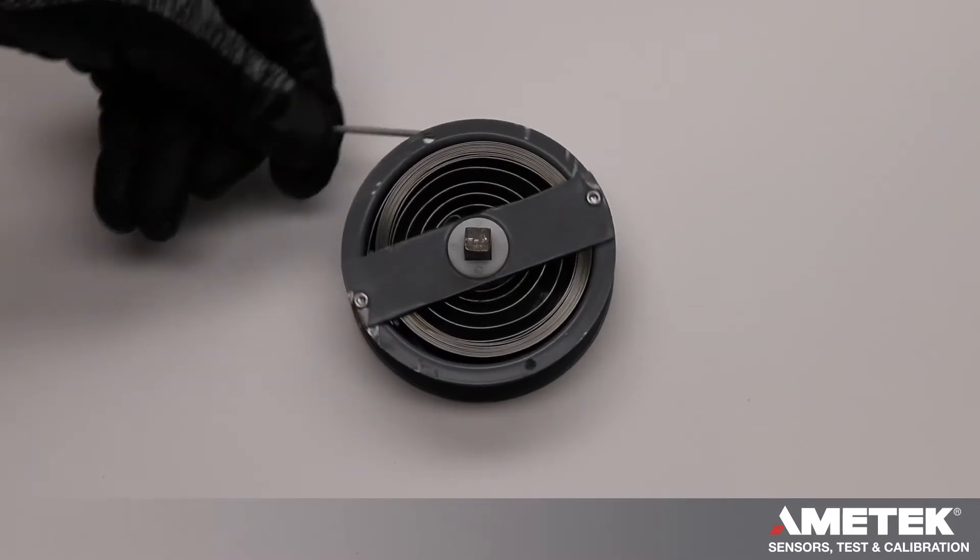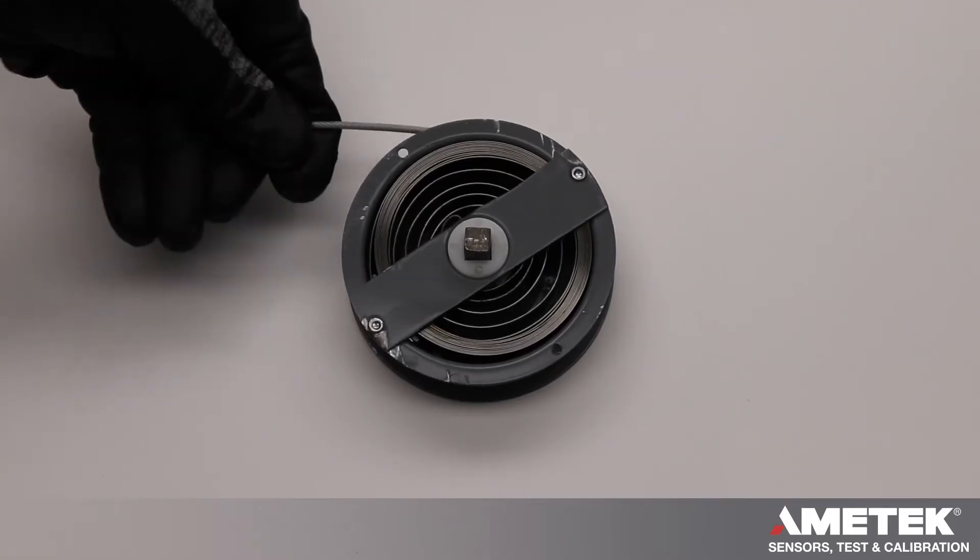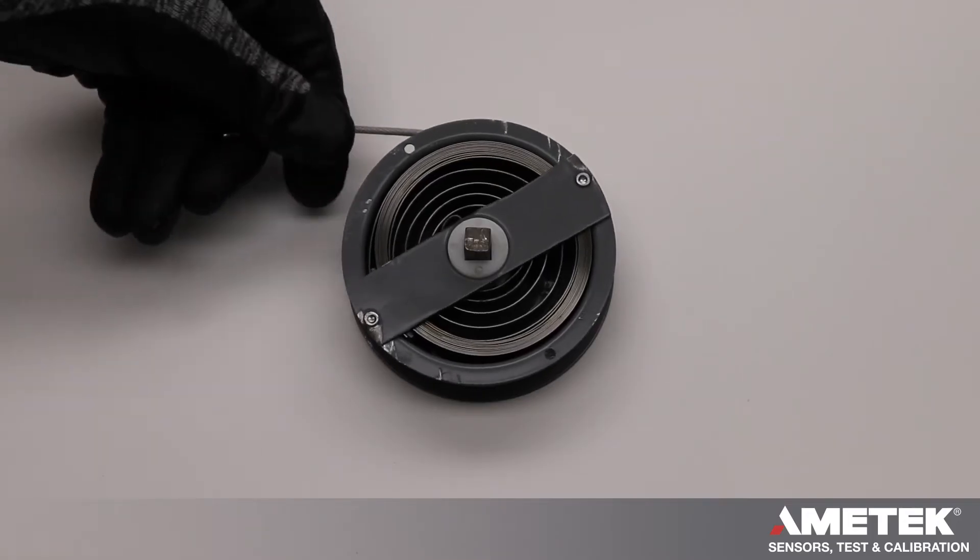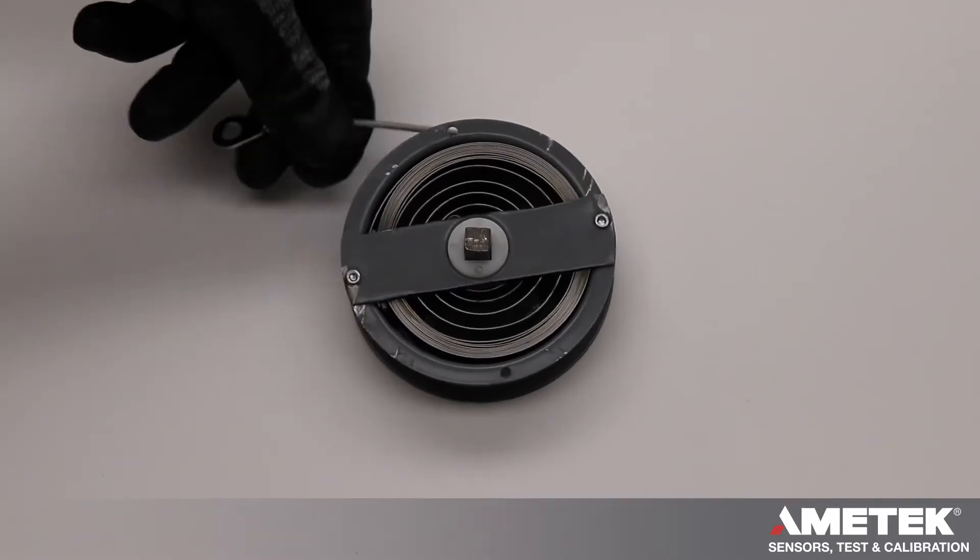One special feature with this reel is the ability to add pre-wraps to increase the output force. So for example,